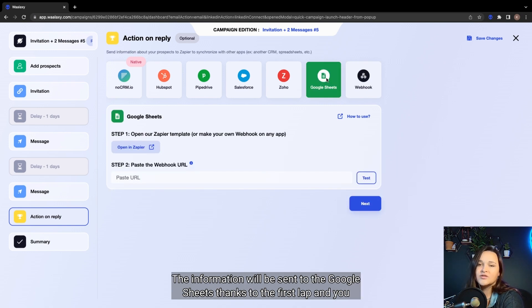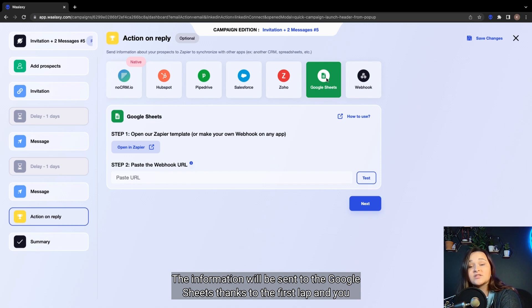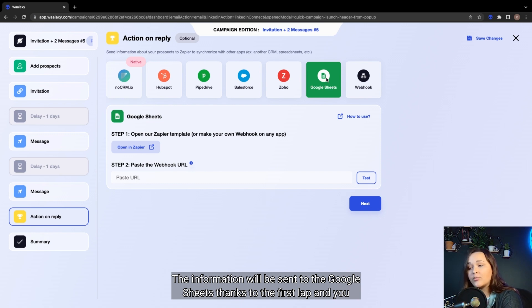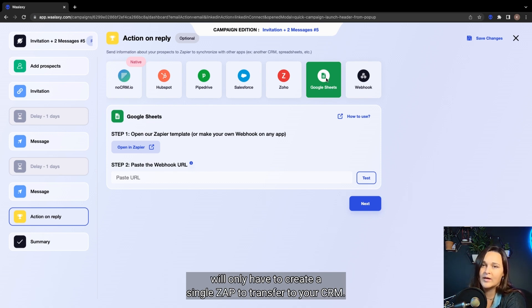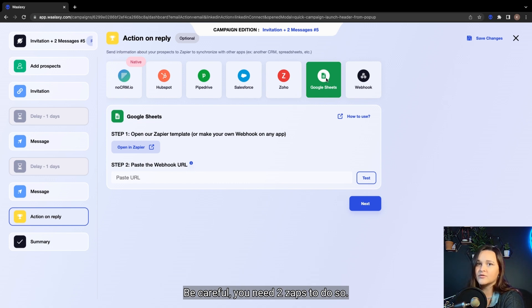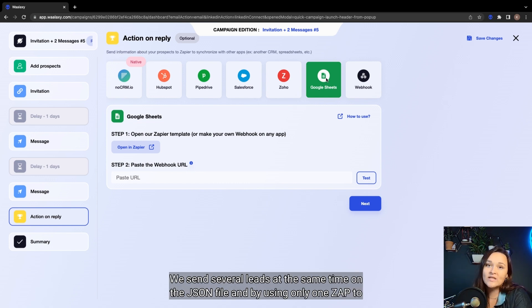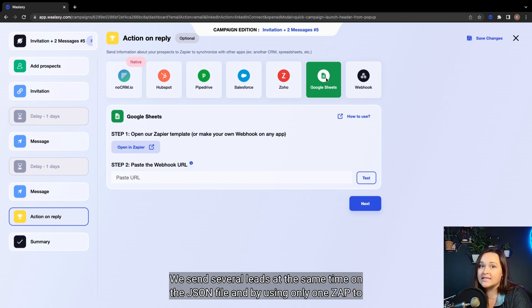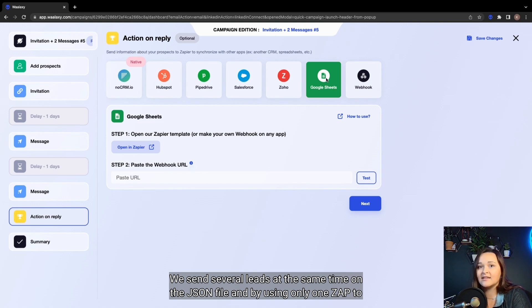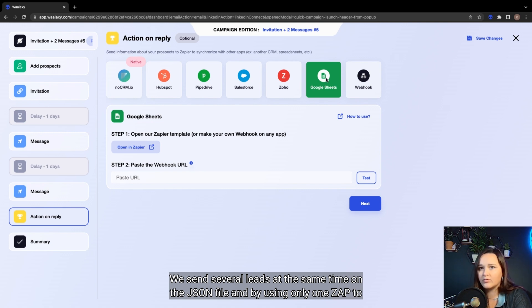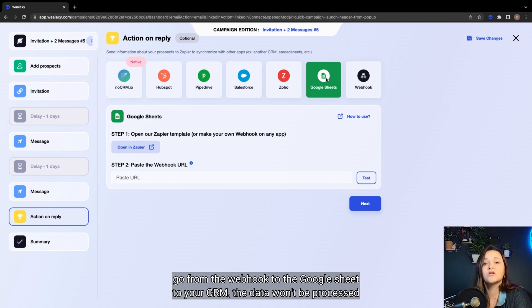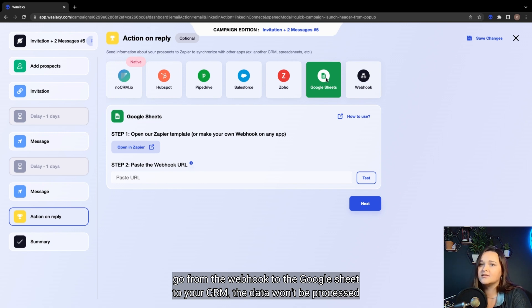The information will be sent to the Google Sheet thanks to the first Zap, and you will only have to create a second Zap to transfer to your CRM. Be careful, you need two Zaps to do so. We send several leads at the same time on a JSON file, and by using only one Zap to go from the webhook to the Google Sheet to your CRM, the data won't be processed properly.